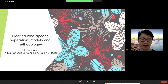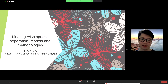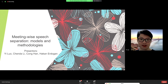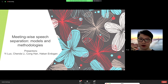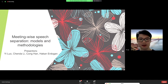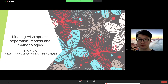Hello everyone. I'm Yiluo and it's my pleasure to start our presentation on meeting-wise speech separation with models and methodologies. We have five presenters, but we'd also like to appreciate all the other members — Katsuki, Mark, Shinji, John, Tianyan, Jingyu — and all who provided valuable discussions and suggestions in our weekly meetings.